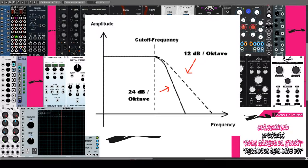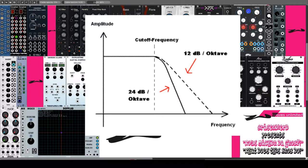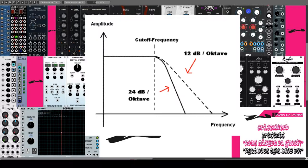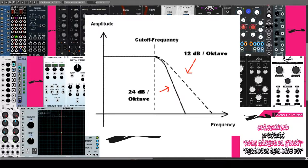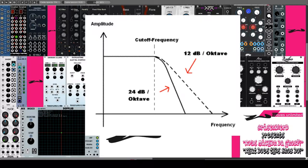Beispielsweise ergibt die Reihenschaltung von drei Tiefpässen mit jeweiligen Flankensteilheiten von 6 Dezibel pro Oktave einen Tiefpass mit der Flankensteilheit von 18 Dezibel pro Oktave. Eine andere Beschreibung der Flankensteilheit benutzt den Begriff Pol. Dabei entspricht ein Einpol-Filter einem Filter mit einer Flankensteilheit von 6 Dezibel pro Oktave. Dementsprechend steht ein Vierpol-Filter für ein Filter mit einer Flankensteilheit von 24 Dezibel pro Oktave.